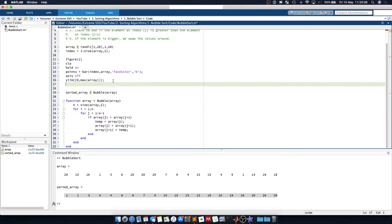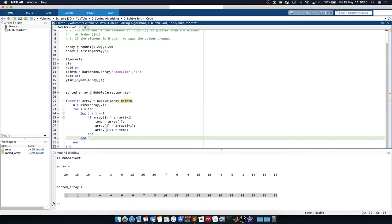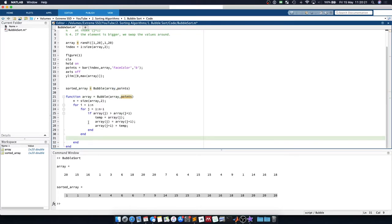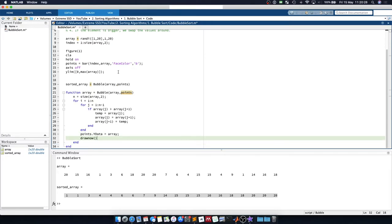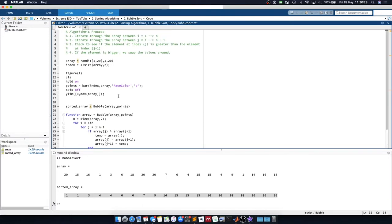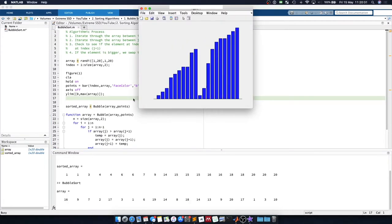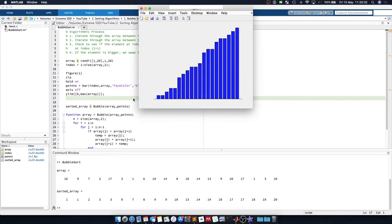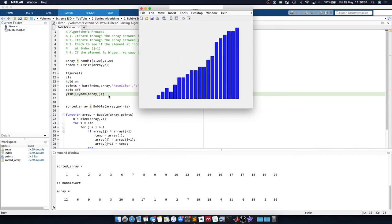We can then pass this points variable into our function. And at the end of this for statement for the j, we will say that the points dot y data have been updated to be the array. And then we do our draw now. So we can visualize this in ascending order.